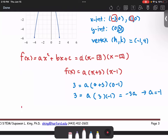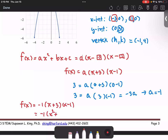The function we are looking for can now be written as f(x) = -1 times (x + 3)(x - 1), or -1 times (x² + 2x - 3). Multiplying all by negative 1, we get the function in the form of negative x squared minus 2x plus 3.